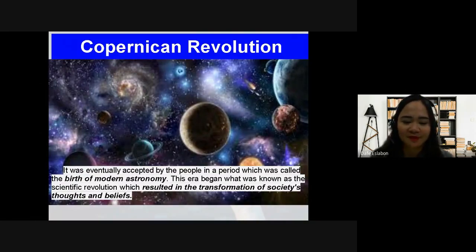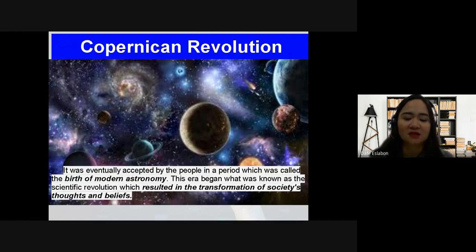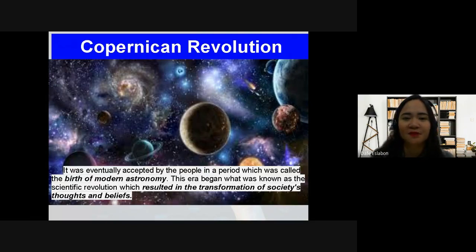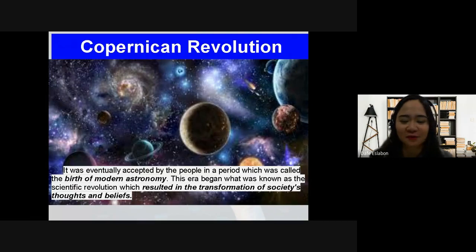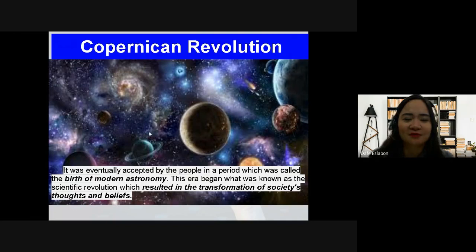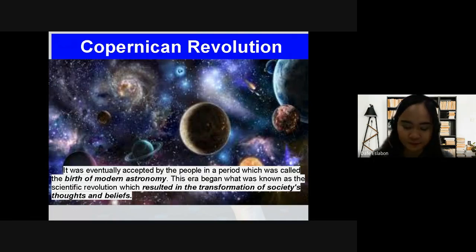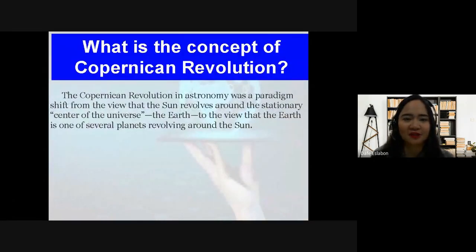This era began what was known as the Scientific Revolution, which resulted in the transformation of society's beliefs and thoughts. The works of Nicholas Copernicus gave birth to modern astronomy and at the same time brought a transformation of society's understanding about the center of the universe, the solar system, and everything that goes with it.